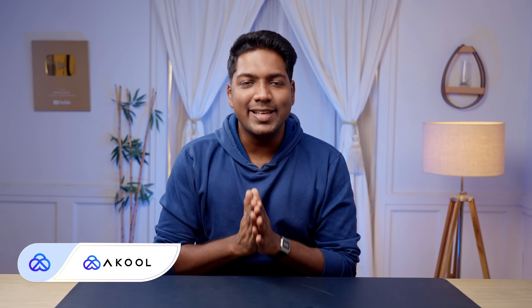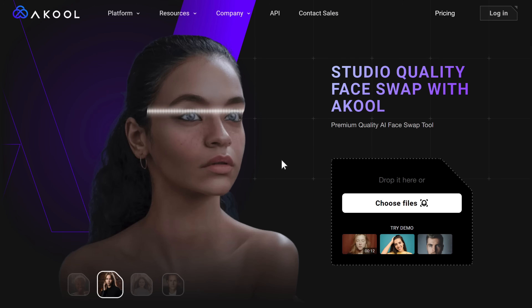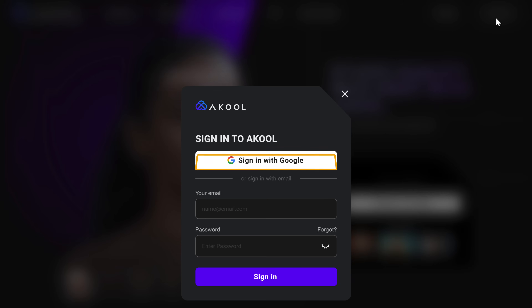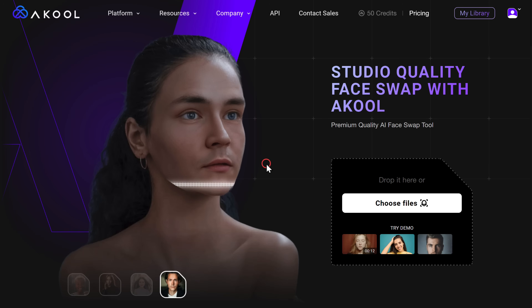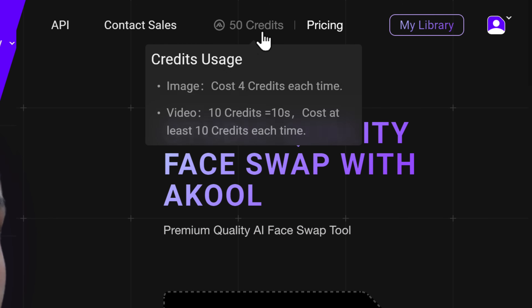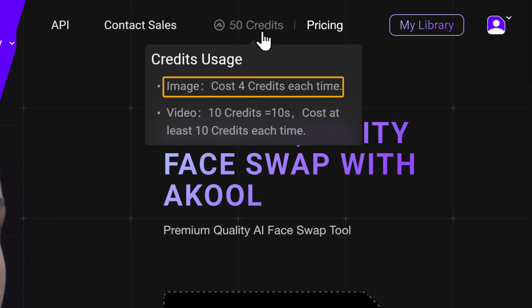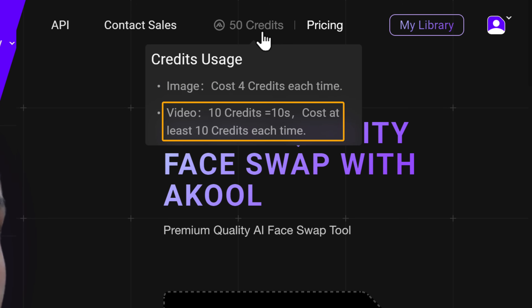The first tool we're going to see is Akool. You can use this tool to swap single or multiple faces in videos as well as photos — just click the link in the description. Go to login and sign up using your Google account. After you sign up, you'll get 50 credits for free. You need 10 credits to do a face swap for up to 10-second videos — 4 credits per image and 10 credits per 10-second video.